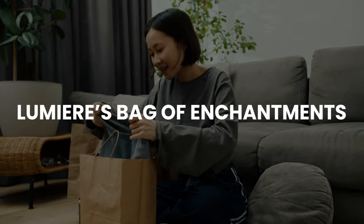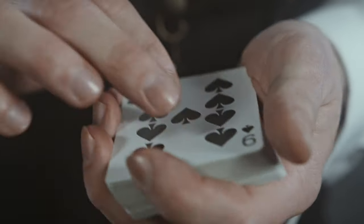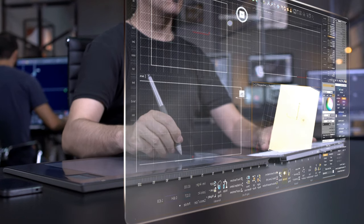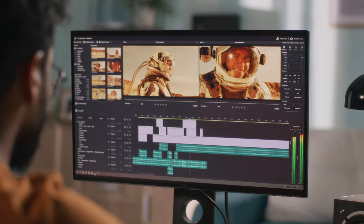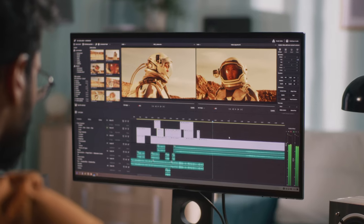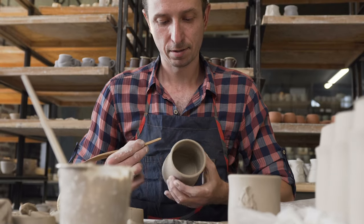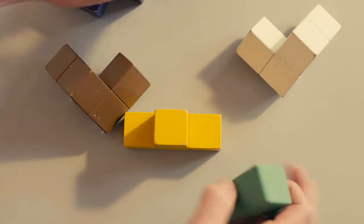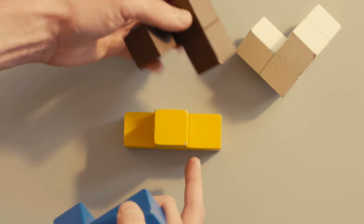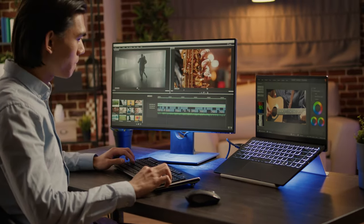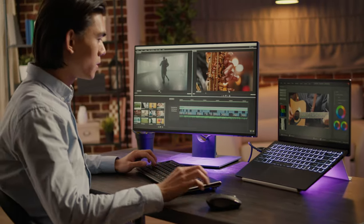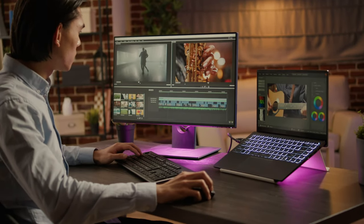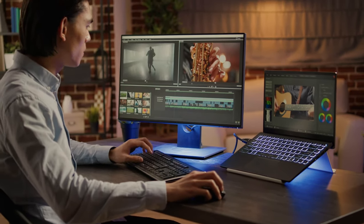Lumiere boasts a secret weapon called Space Time Unit, a groundbreaking approach that allows it to weave entire videos in one go, unlike other models that fumble around like digital apprentices. Think of it like comparing a master sculptor crafting a statue from a single block of marble to novices piecing together fragments. Lumiere doesn't just assemble — it breathes life into the raw material, frame by frame, ensuring seamless transitions and natural motion.